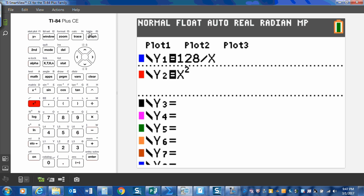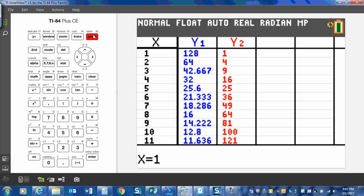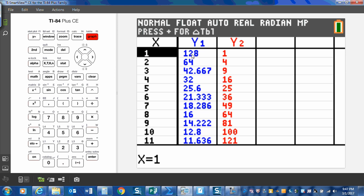So now let's look at our table. Second graph, or second table. And the first two columns are the factors of 128: 1 and 128, 2 and 64, 4 and 32, 8 and 16. And in Y2 I have a list of the perfect squares.